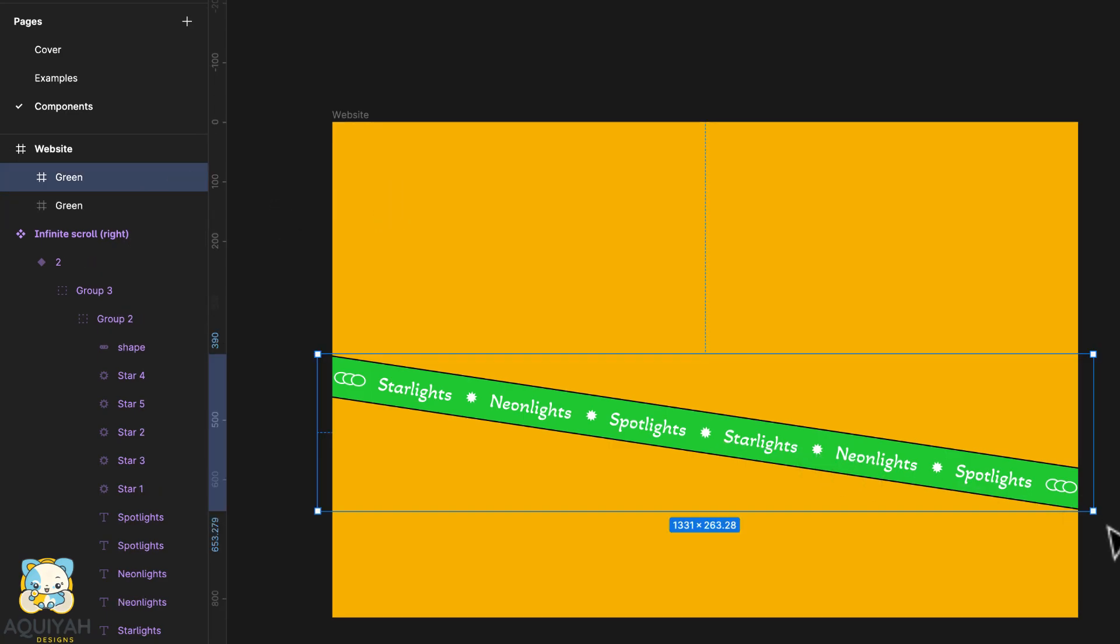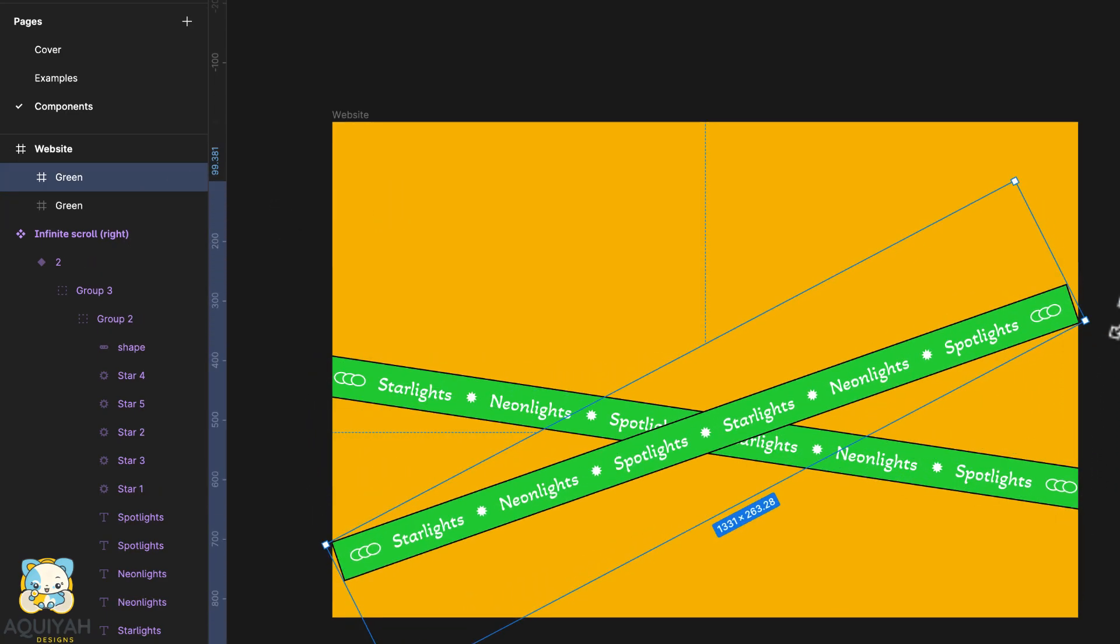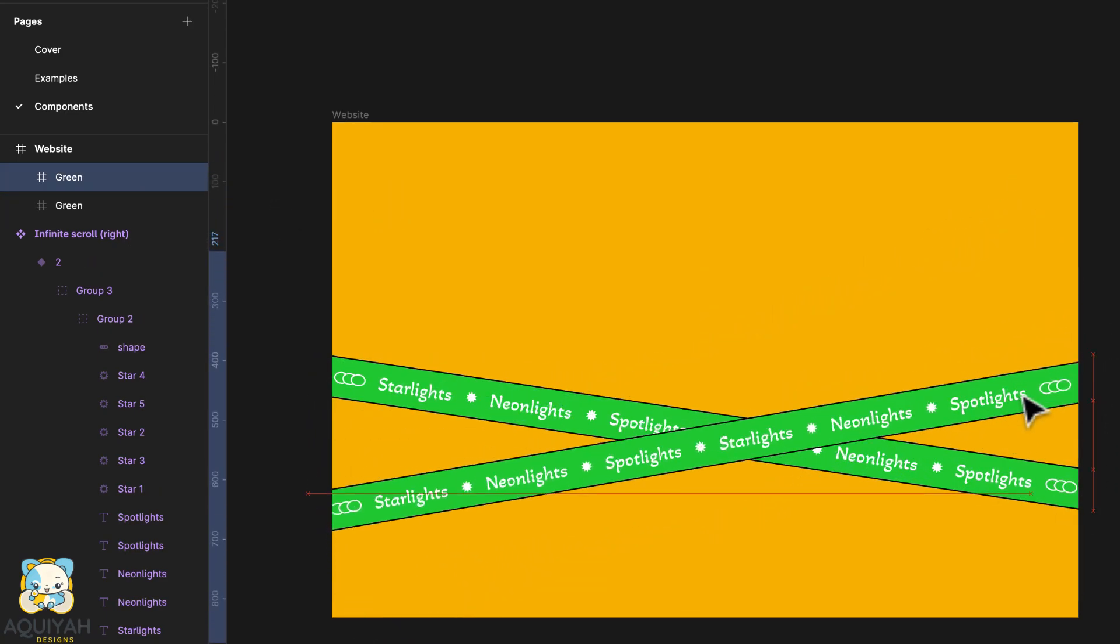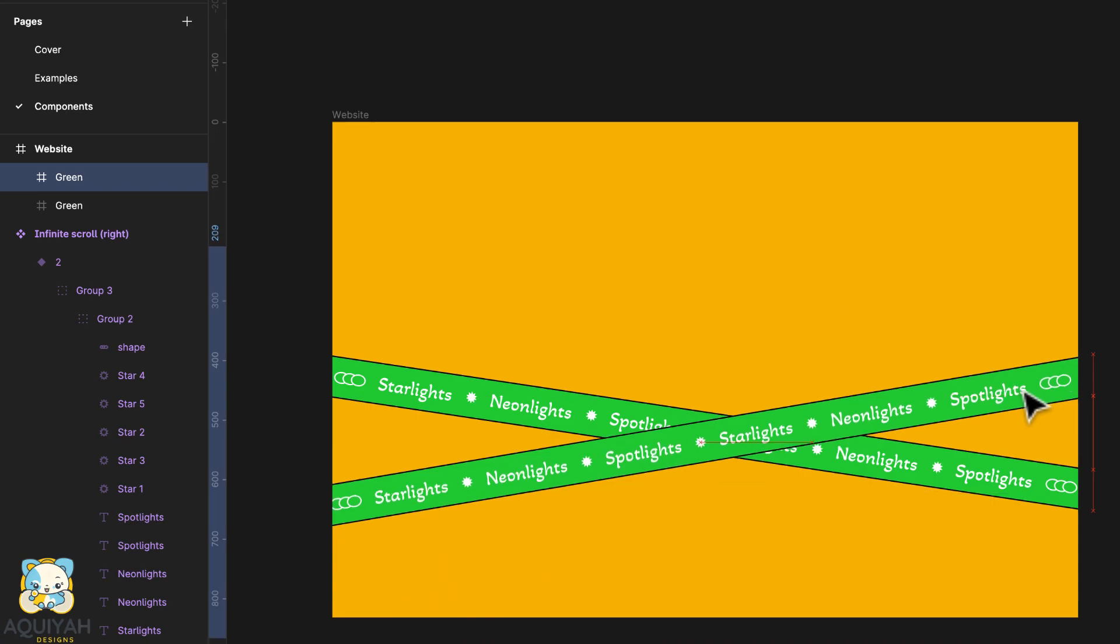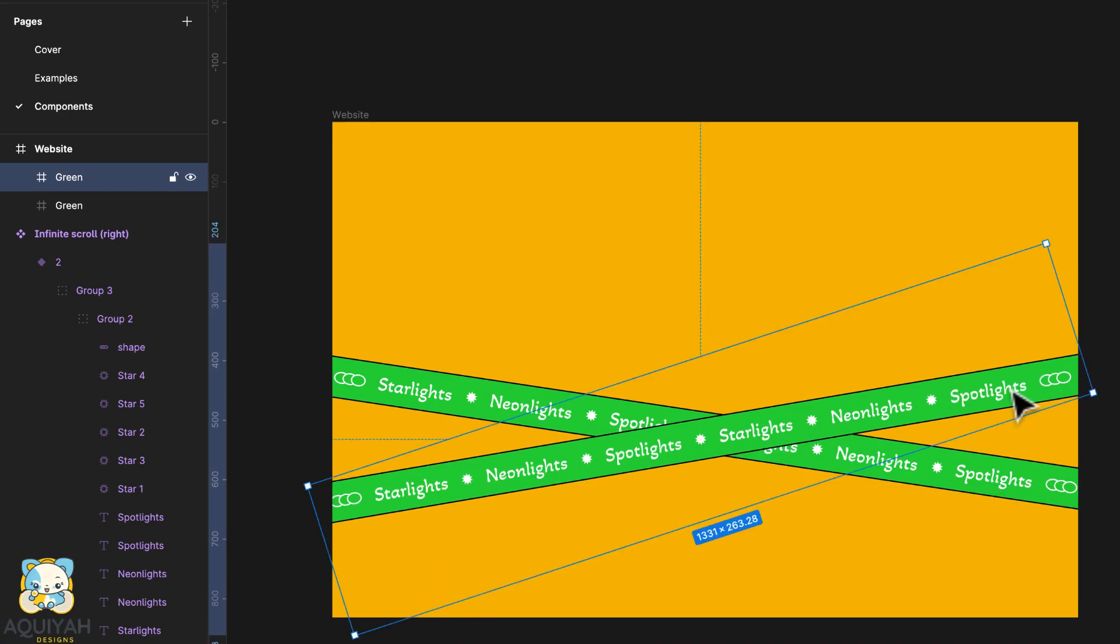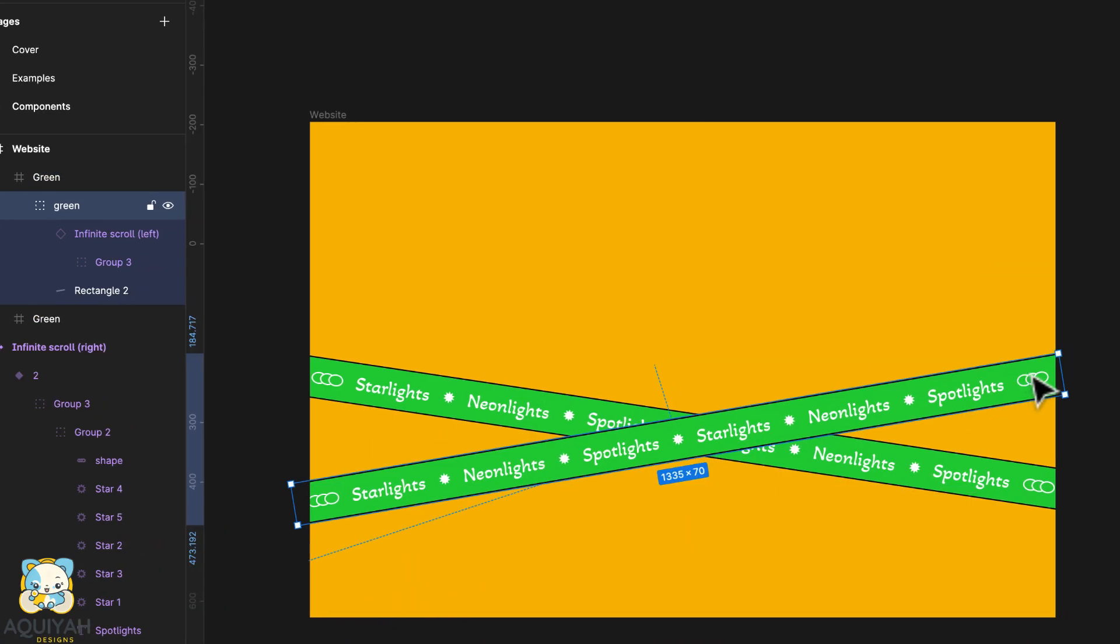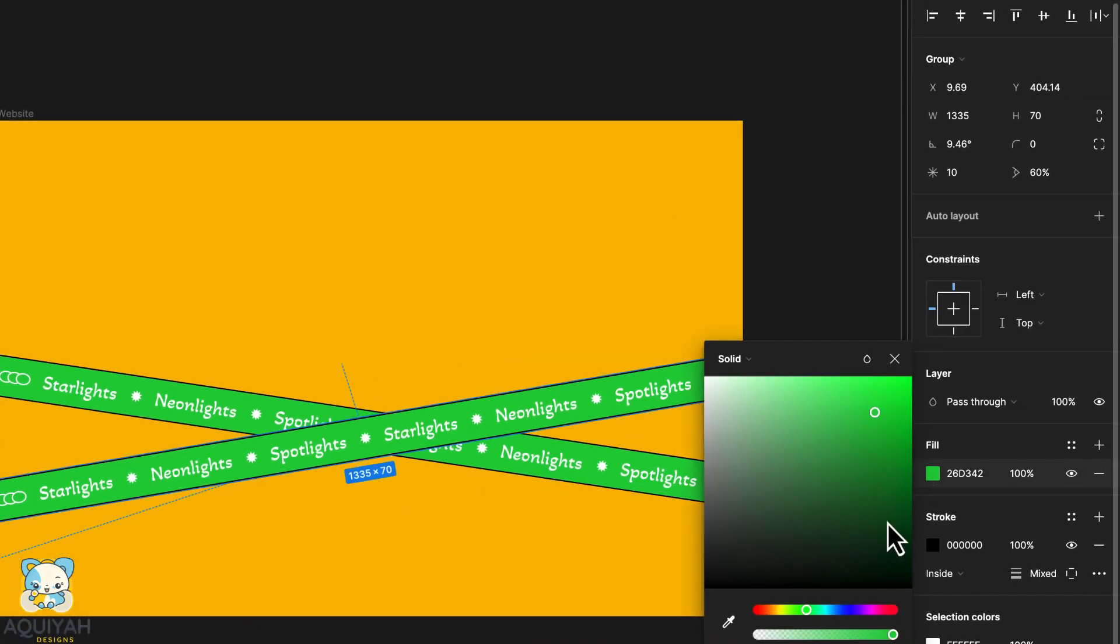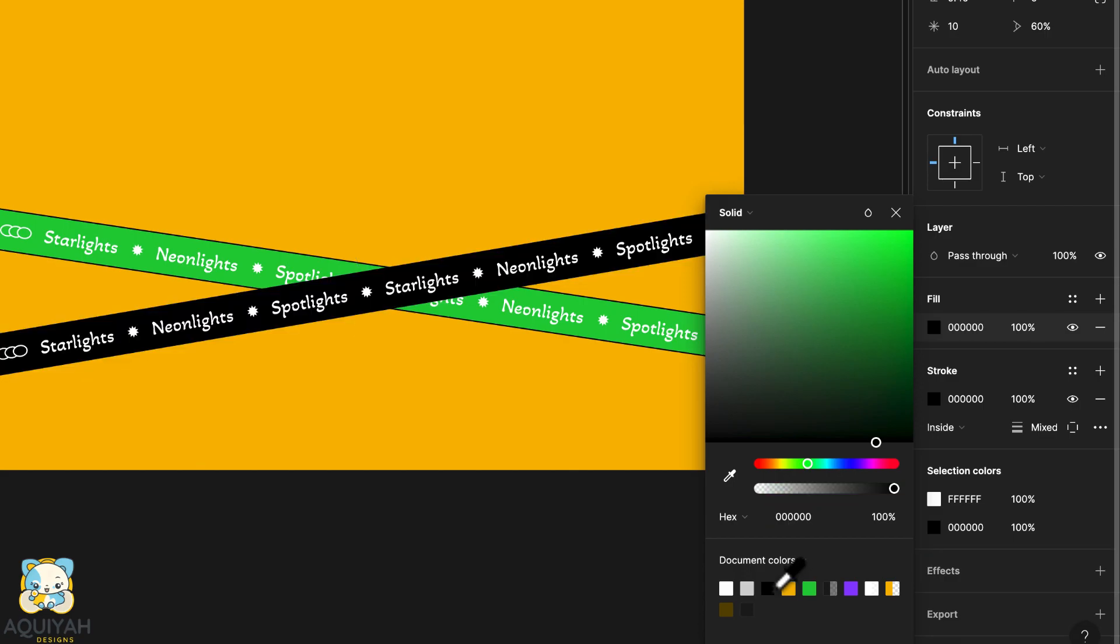Duplicate the frame and rotate it to the other side. Change the fill color to black and change the stroke color to green.